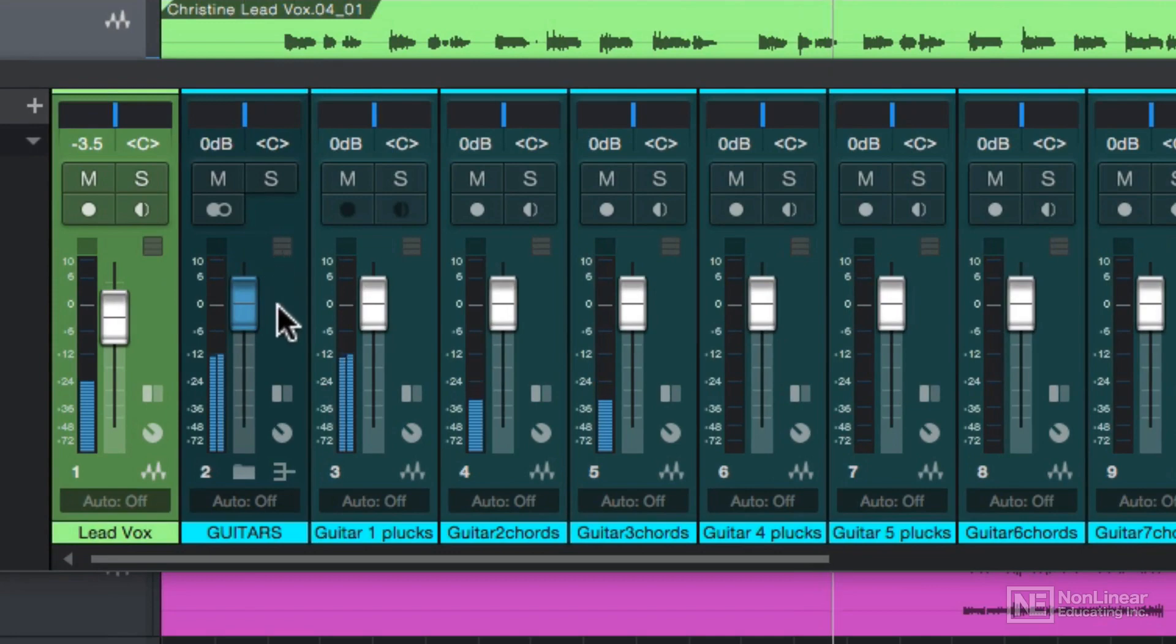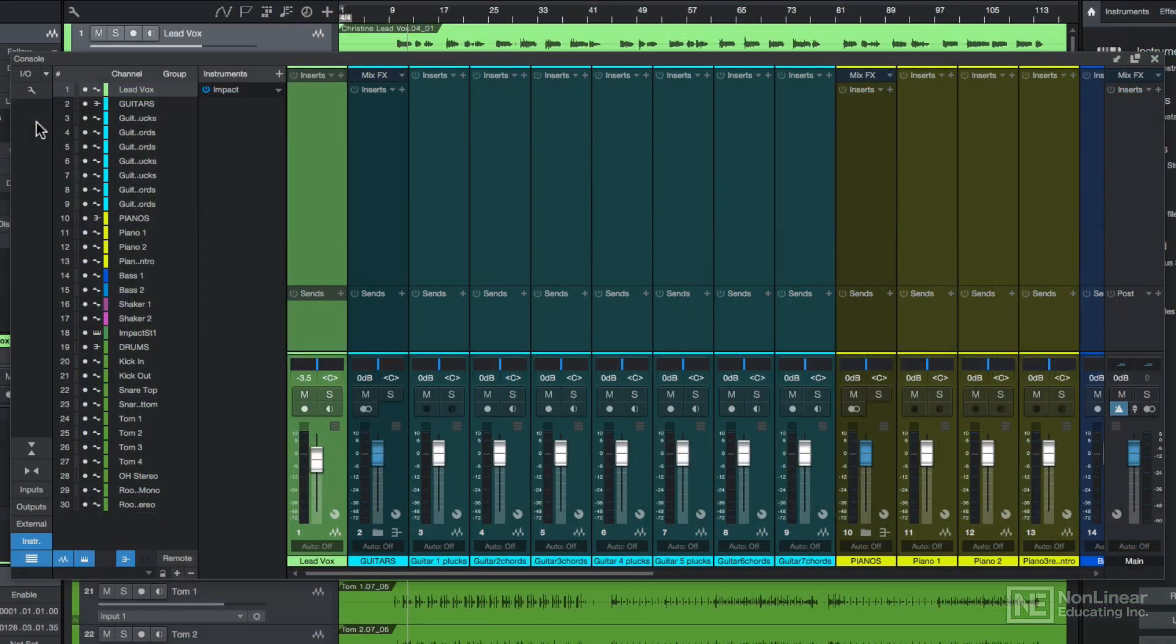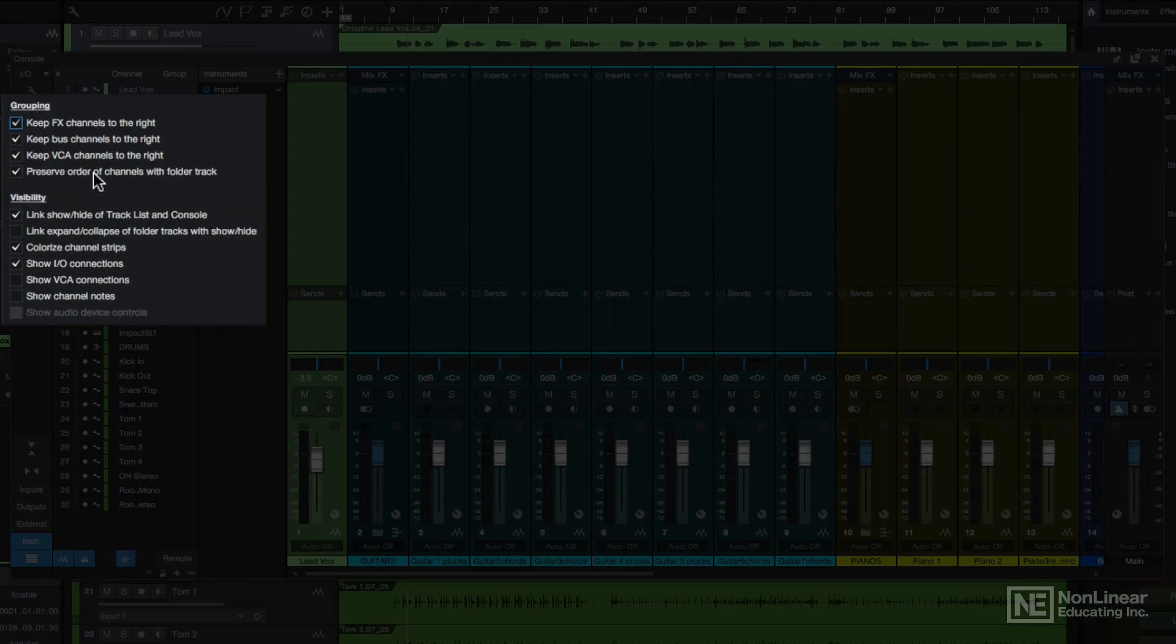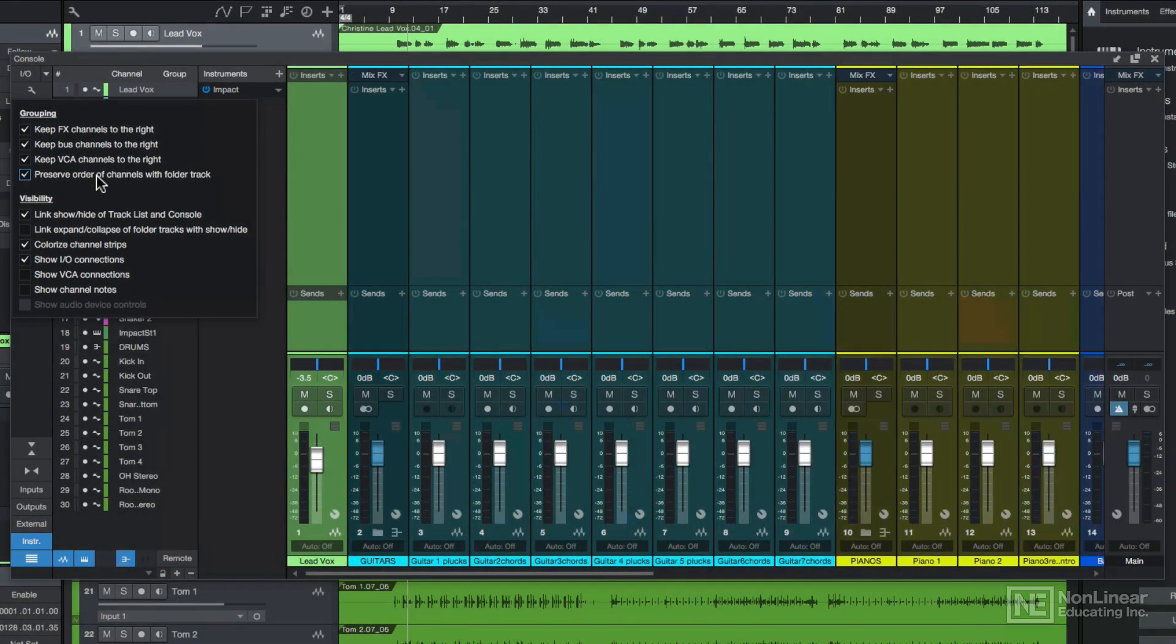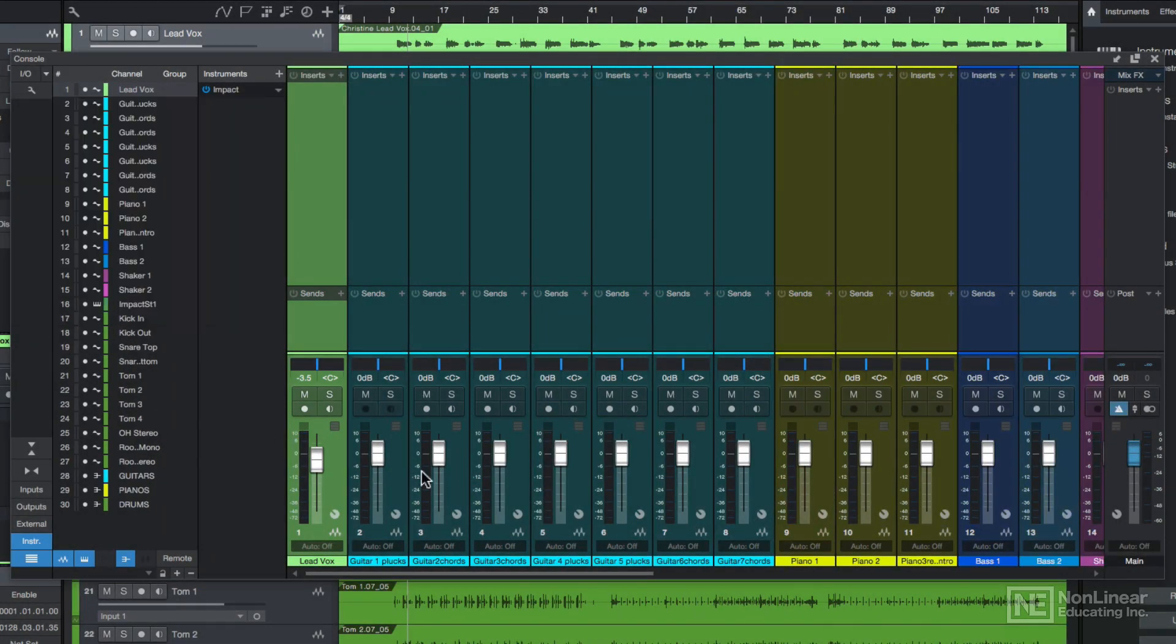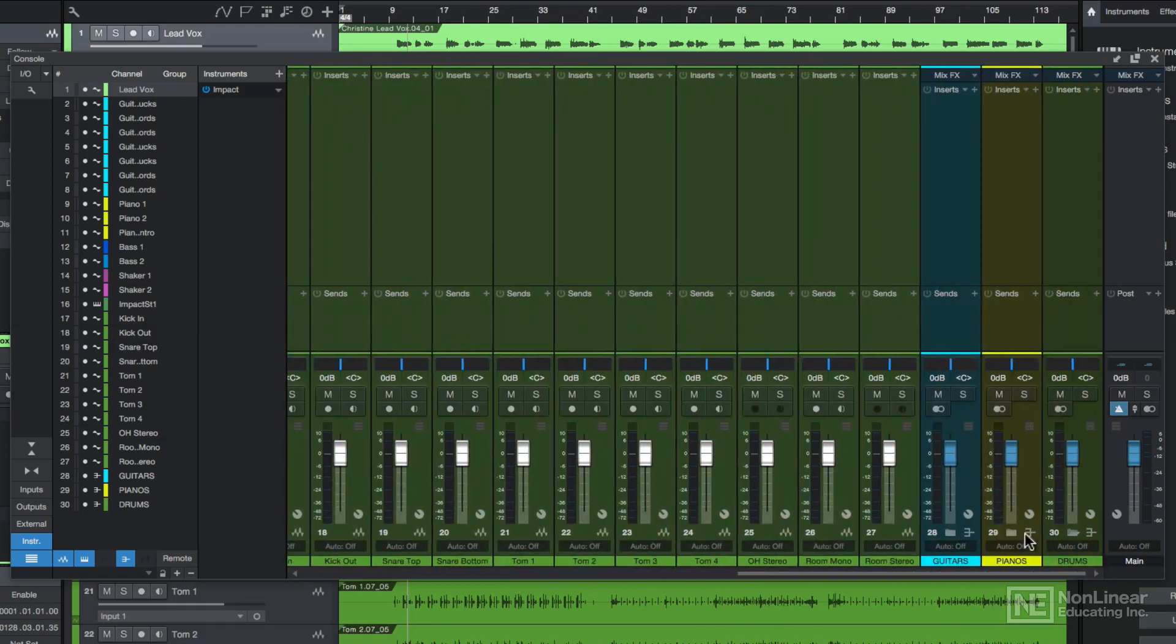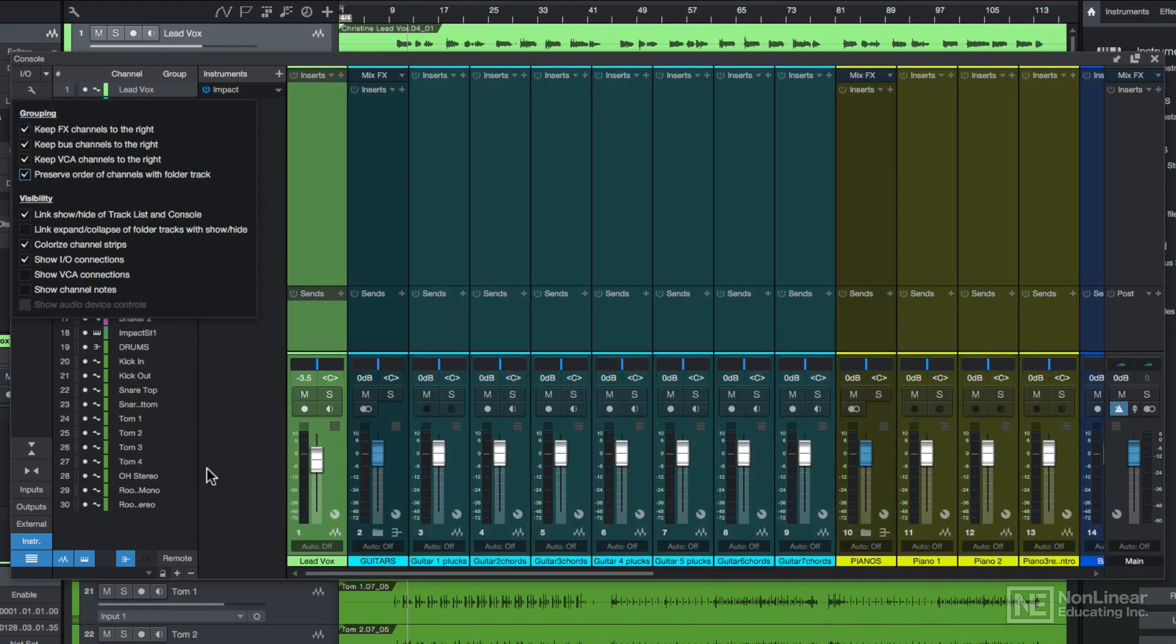However, if you click on this expand button here, you can show your inserts and sends again. Under the options icon, there's a few more organizational features. This one in particular, preserve order of channels with folder track, I like to keep this one on because when you turn it off, all of the buses get pushed over to the right side of the mixer. When you turn this on, it keeps them with their folders.